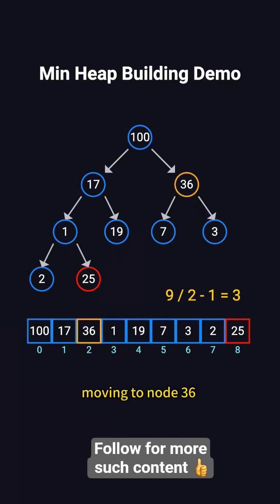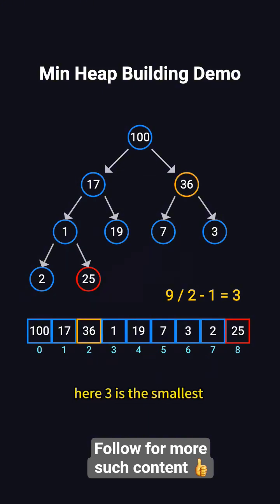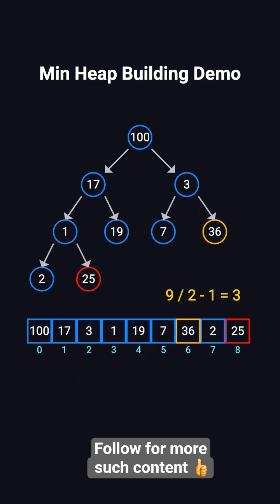Moving to node 36, its children are 7 and 3. Here, 3 is the smallest, so we swap 36 and 3.